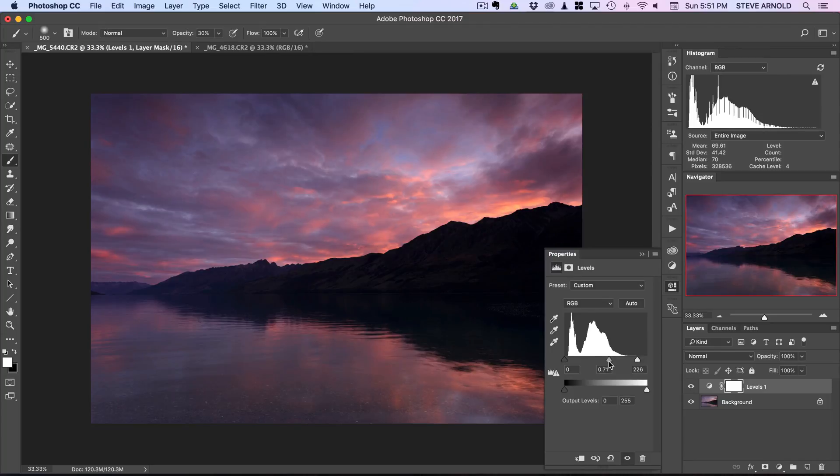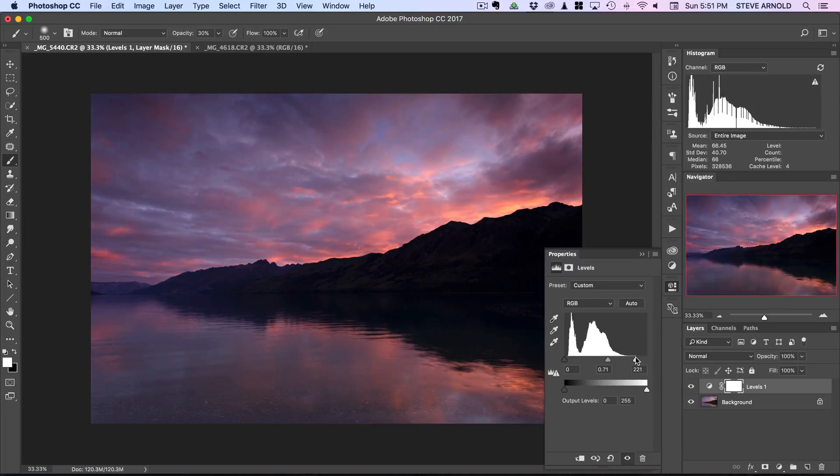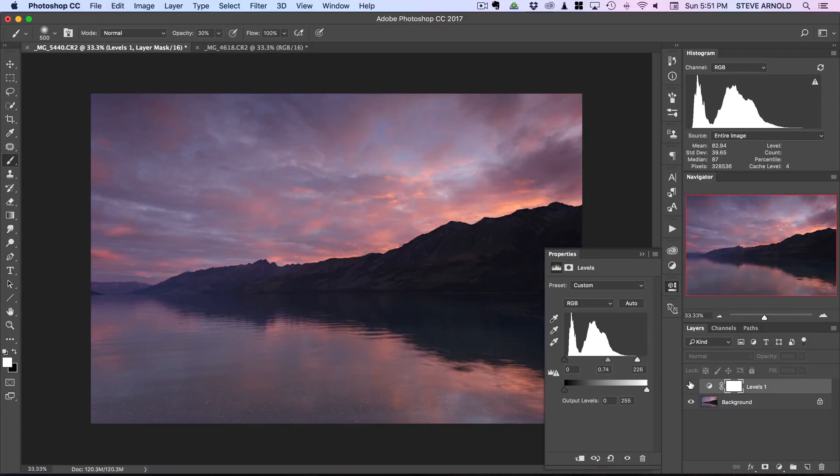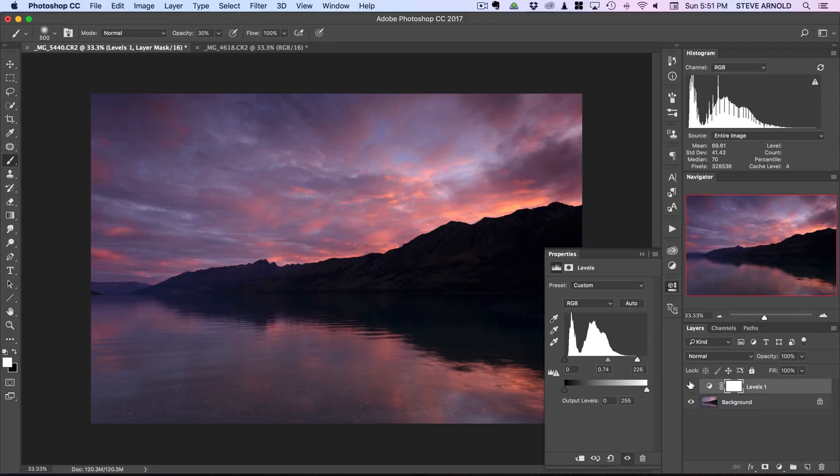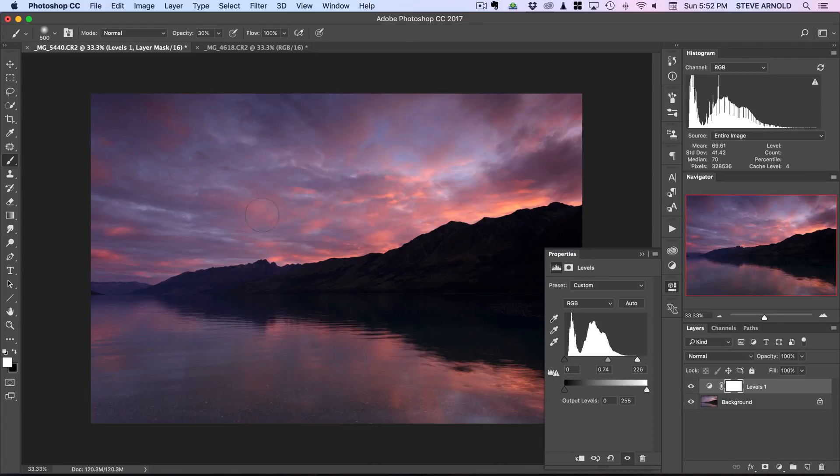What you can do is just gradually move these points towards each other. As you move the midpoint up the image gets darker, as you move the white point it gets brighter. You just want to play with those two control points until you get the desired effect.